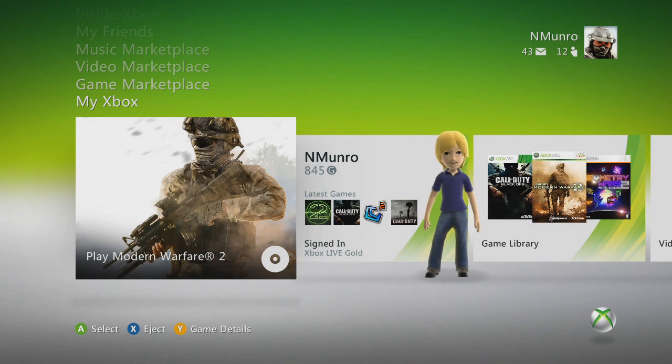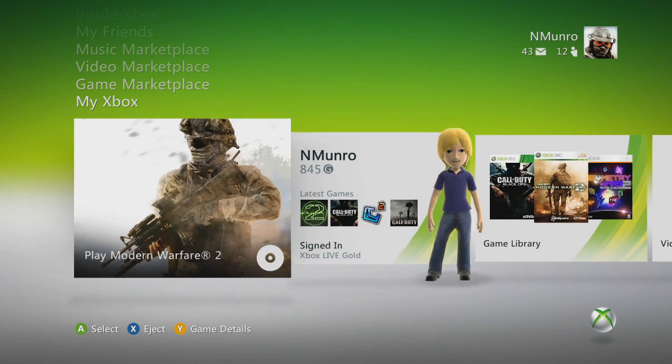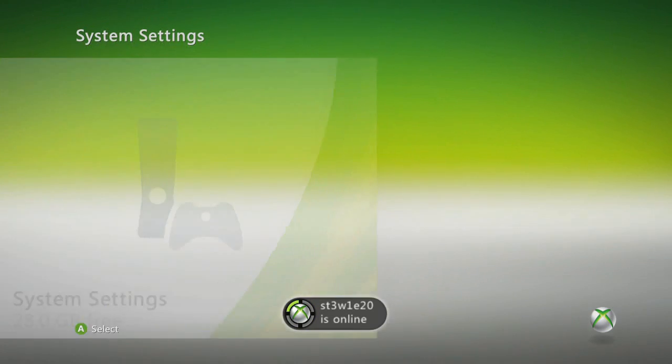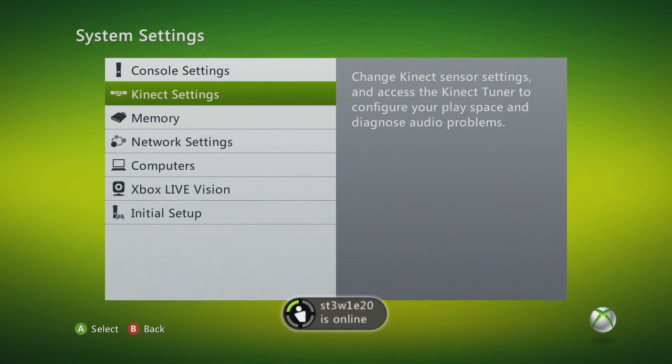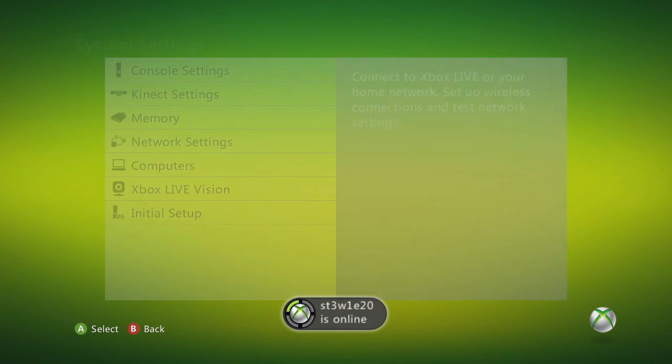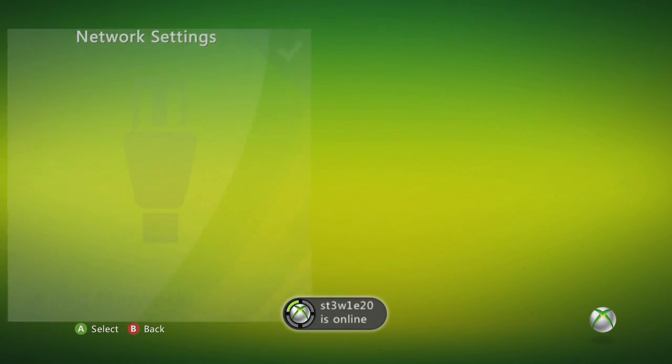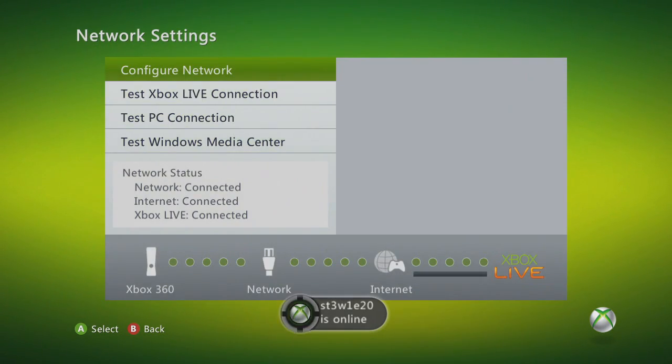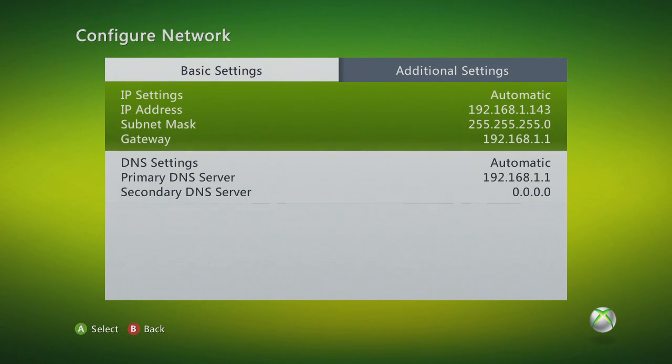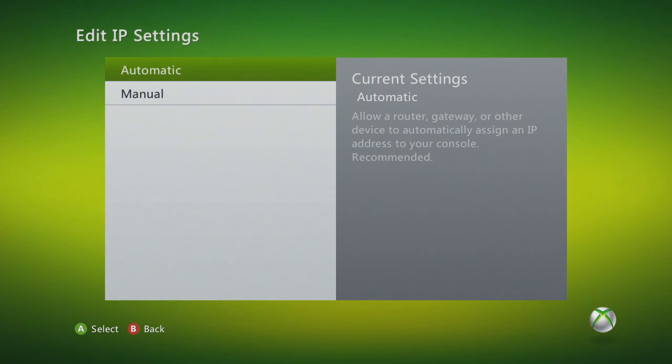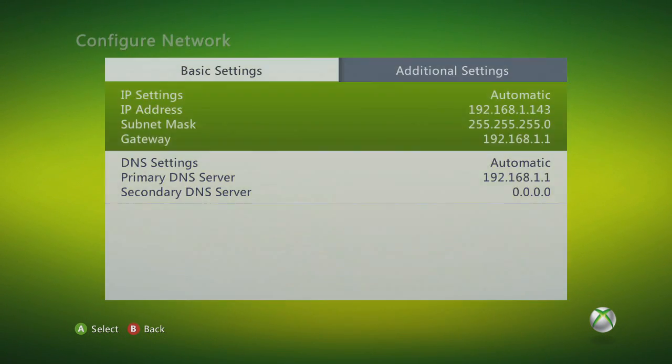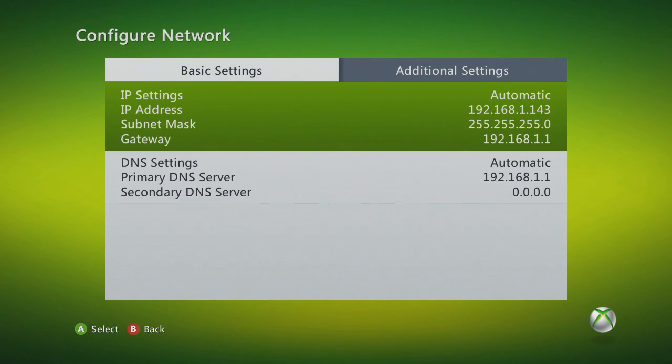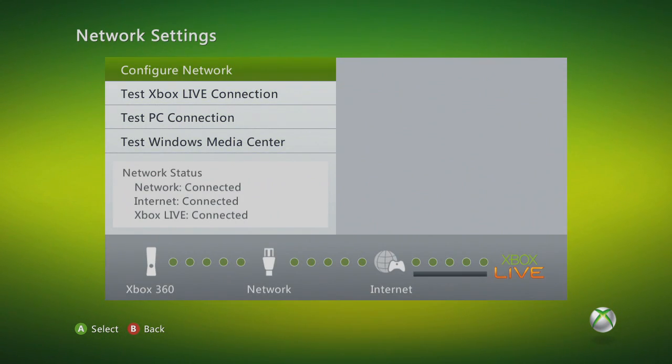Once you have universal plug and play enabled, go to your Xbox, go to system settings, network settings, wired or wireless depending on what you have, configure network and make sure that both of these are set to automatic and it will automatically connect to the right address with opened ports.